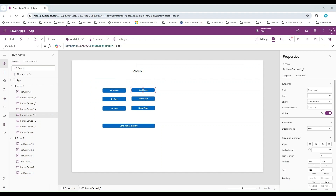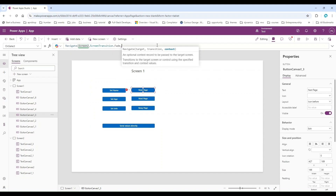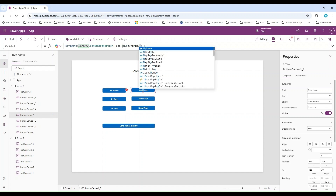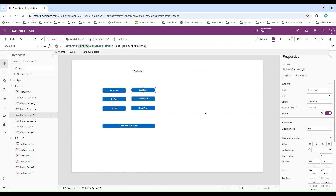The reason we can't see the value is that we have not added our contextual variable to the navigate function. The variable exists, but it hasn't been passed. In the navigate function there is a third parameter where we can send our variables. The syntax is: Navigate(Screen2, ScreenTransition.None, {myNavigateVariable: myName}). We assign the contextual variable 'myName' to this navigate variable. Once we click, it assigns the value of myName into that variable so we can use it on Screen Two.